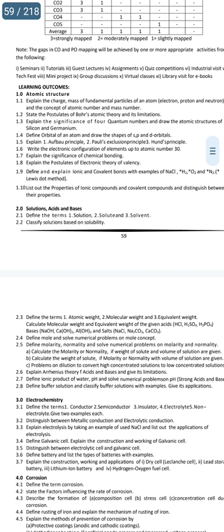You will be covered in short — define Aufbau principle, define Hund's rule. You will have a chance for short answers as well. I will stress this question for both short and essay; you will be covered in this video. This is the second important essay.